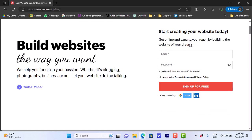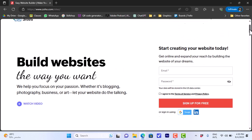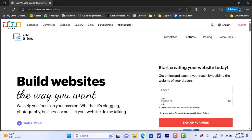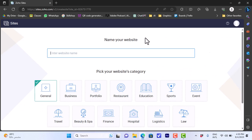You can sign up with email and password and click on 'Sign up for free', or you can sign up or sign in with your Google account or LinkedIn. Choose the sign-up method that works best for you. Once you are signed up, you will be greeted with this page.